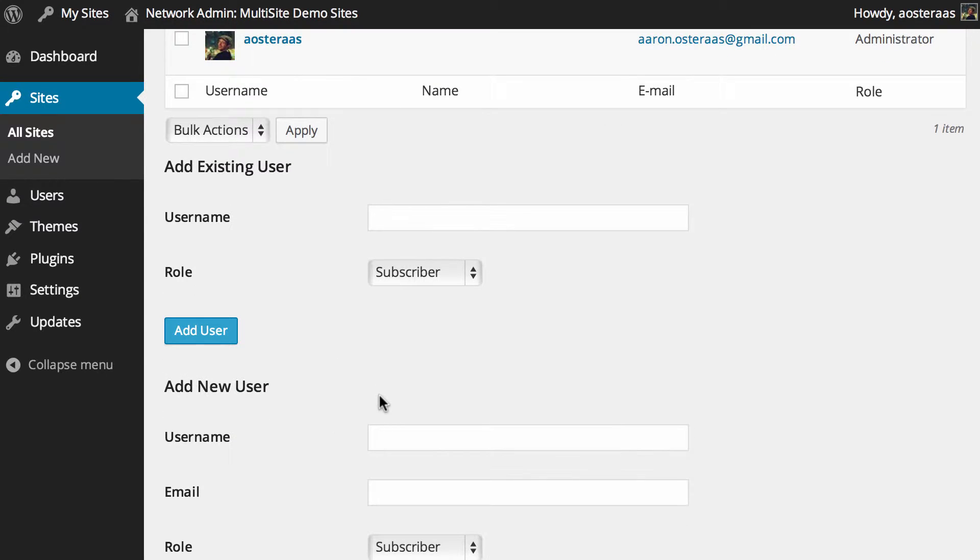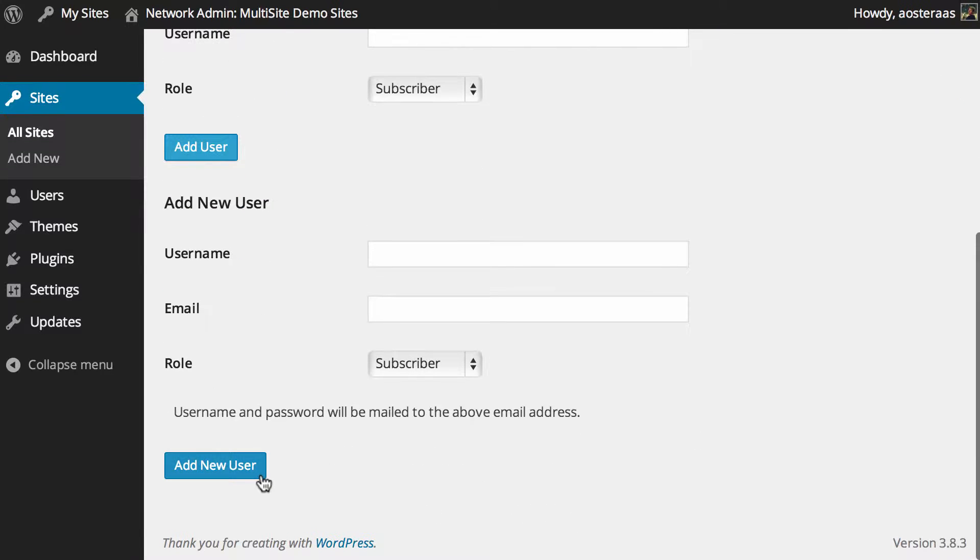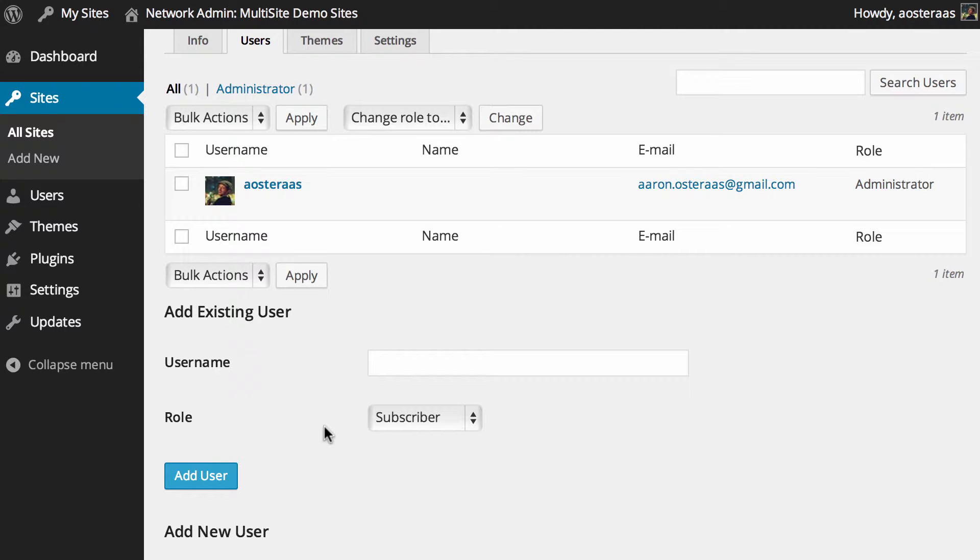If you wanted to add an account for someone who has never registered on your network, you would fill out the username, email, and the role, and then click on add new user. However, say you've got a network of multiple websites—so we've got two, but let's just say we had four or five or six.